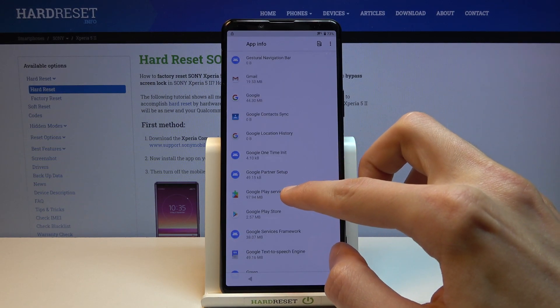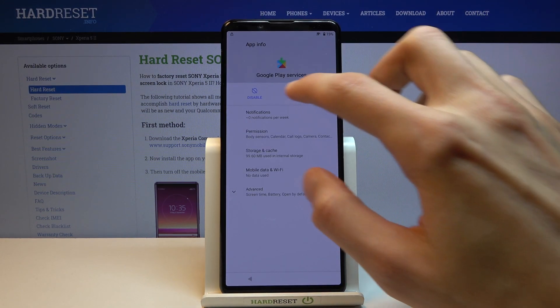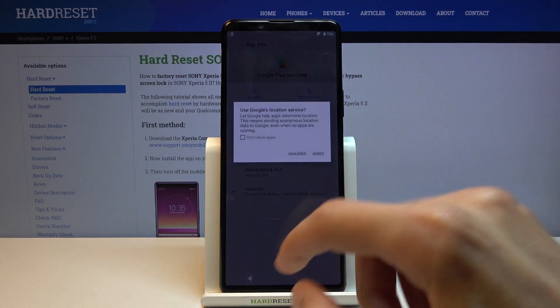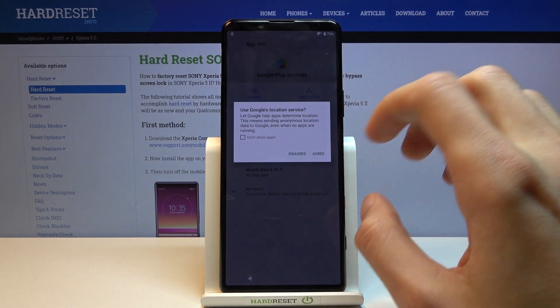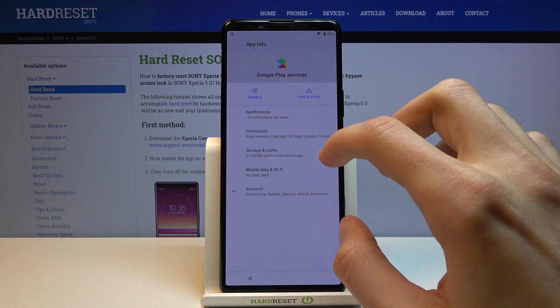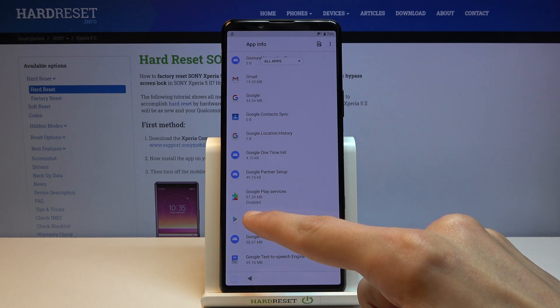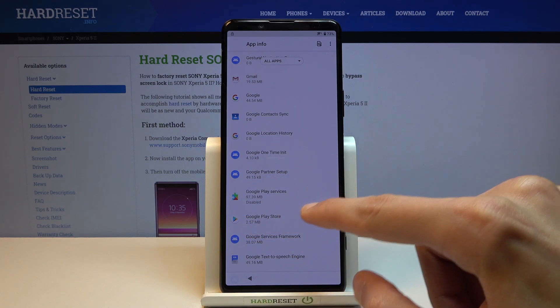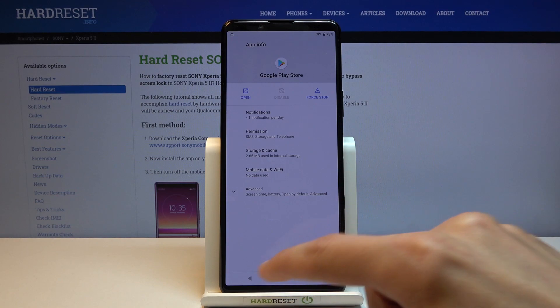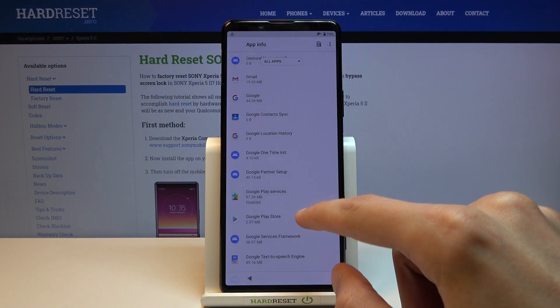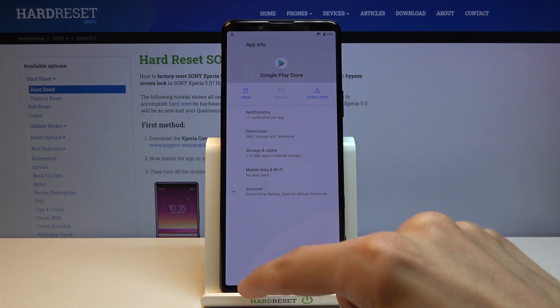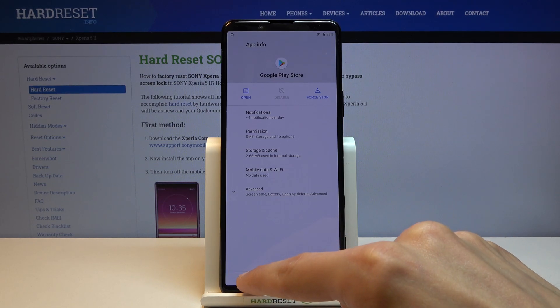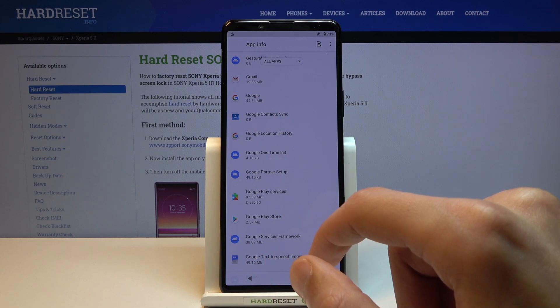We're looking for Google Play Services. Tap on it, disable, disable app. Now close this. As you can see it is now disabled. Also tap on the Google Play Store. It looks like it's already disabled.